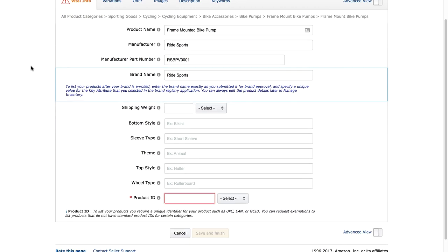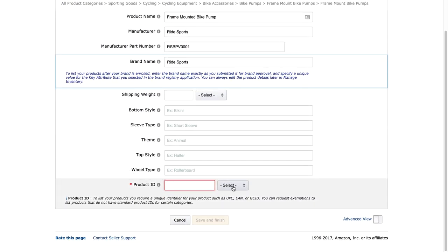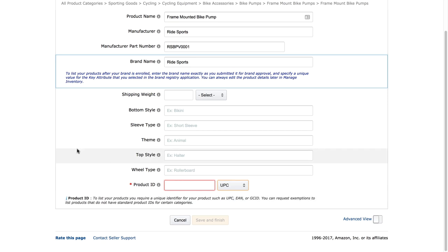Going back to Vital Info, scrolling down, it's asking me for the Product ID. I'll click Select and choose UPC, then grab the UPC number I got from Nationwide. If you went the GS1 route, put your GS1 UPC in here. As discussed in the previous lesson, Amazon have been suggesting you should have a GS1 UPC code only, however we've seen no evidence whatsoever of Amazon actually requiring GS1.